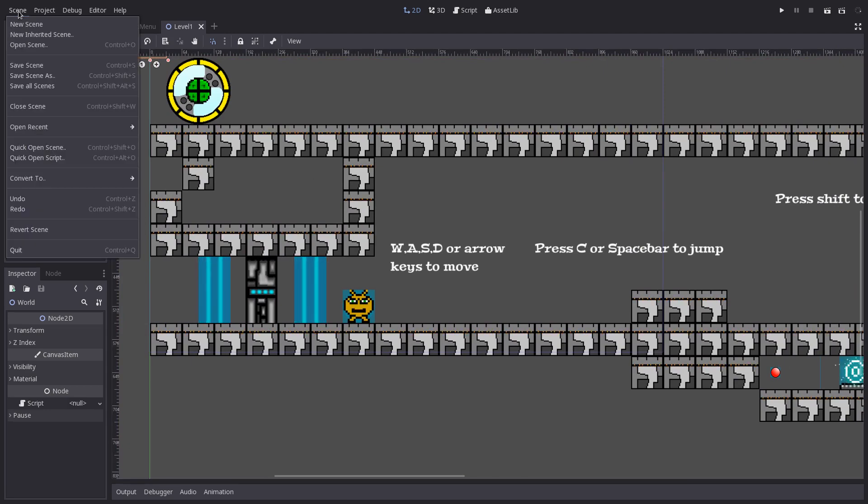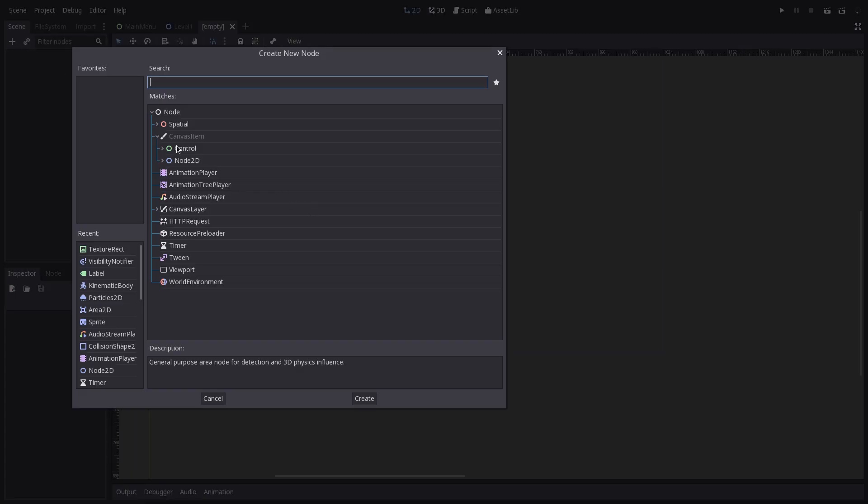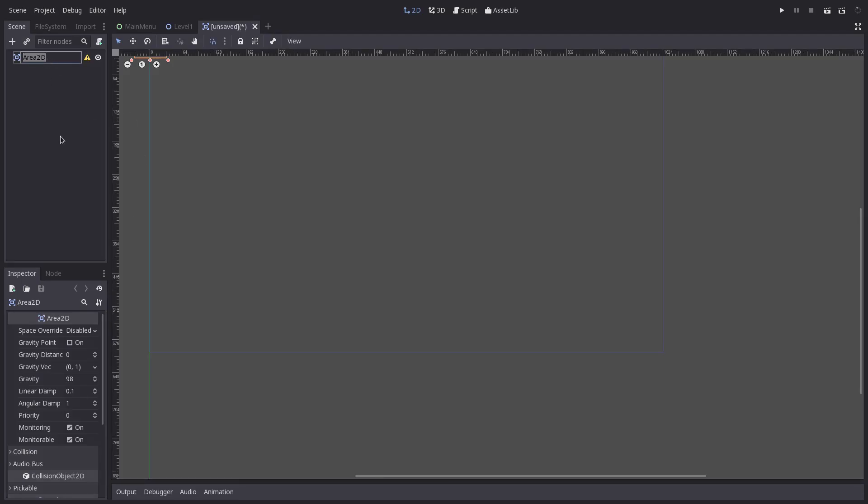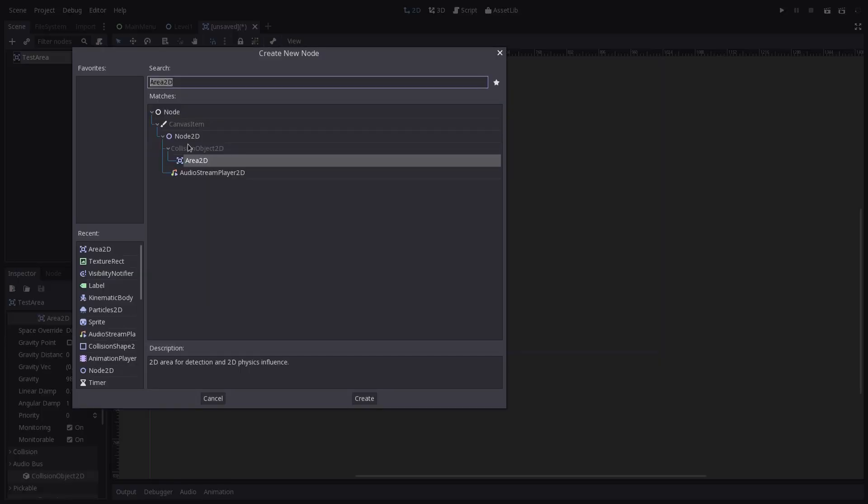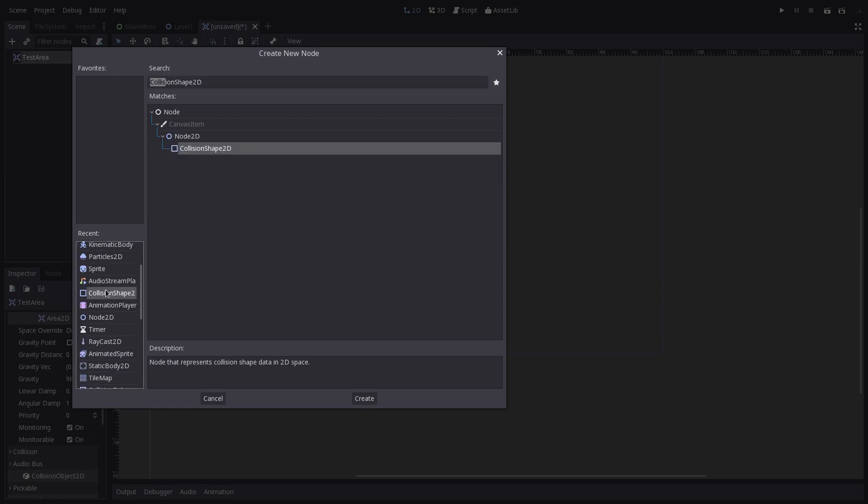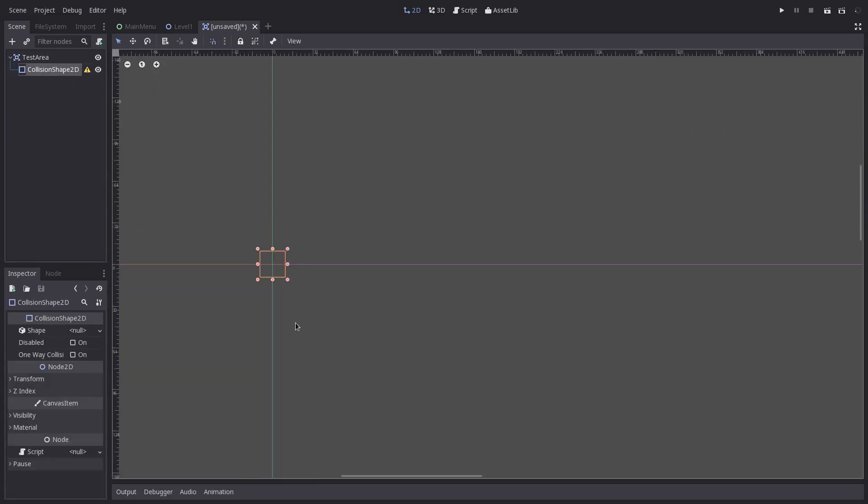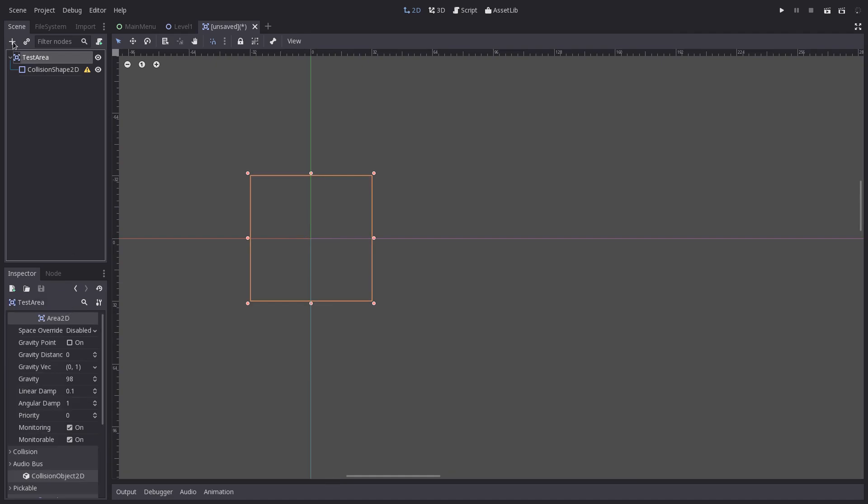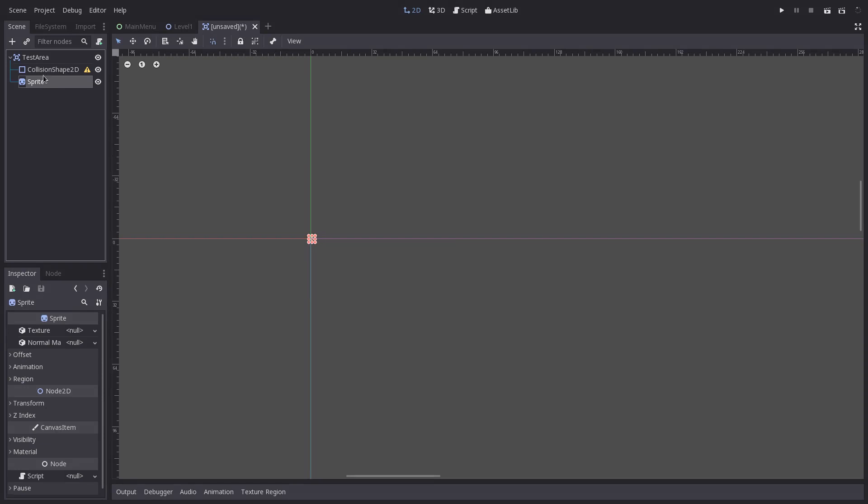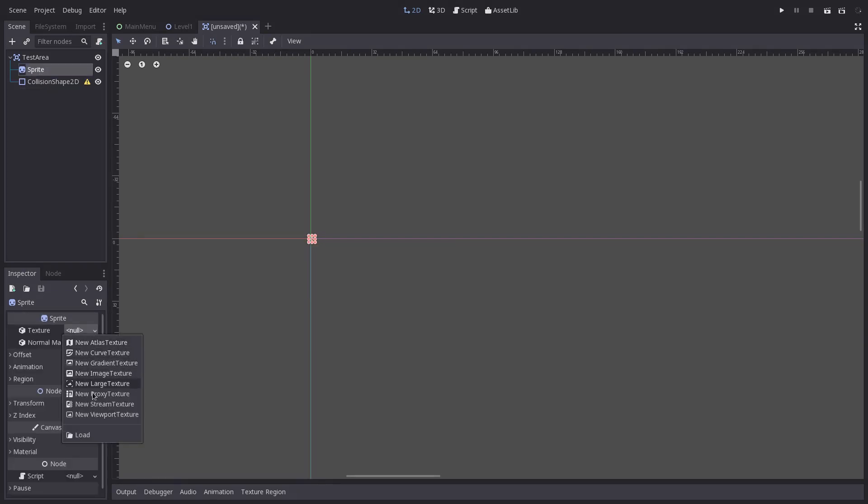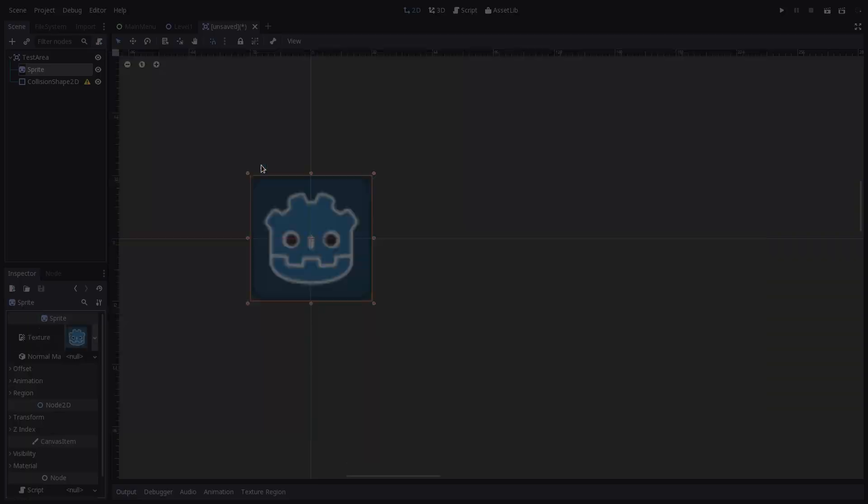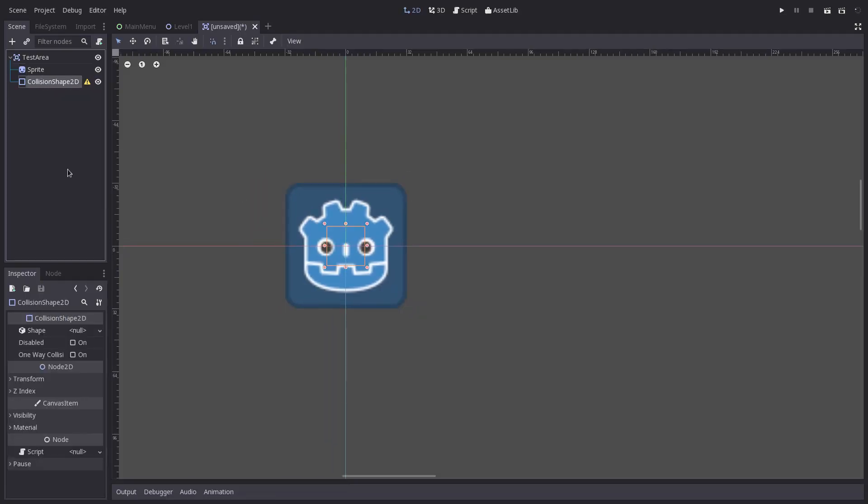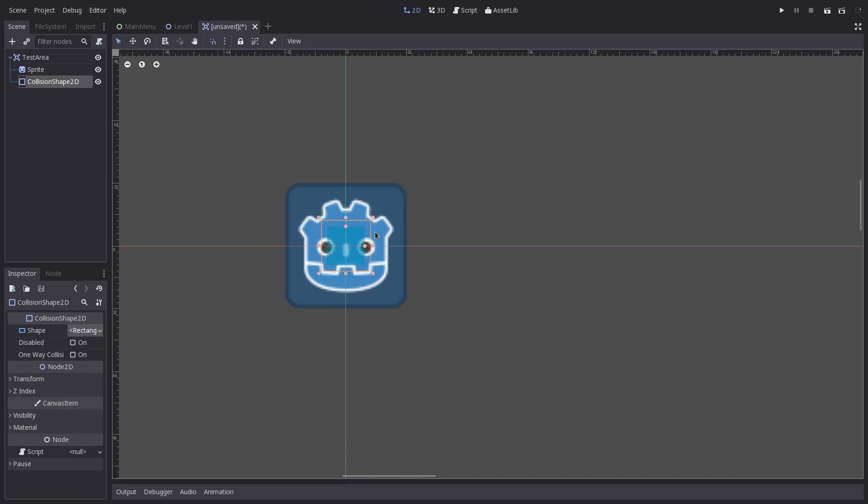So let's create a new scene. We are going to be using an Area2D, and we'll just call this Test Area. And from there we are going to need a Collision Shape2D. And just so we can see what we're doing, we are going to add a sprite, and just drag that up to the top. Change the texture to the famous icon image. We will create for this one just a rectangle shape.